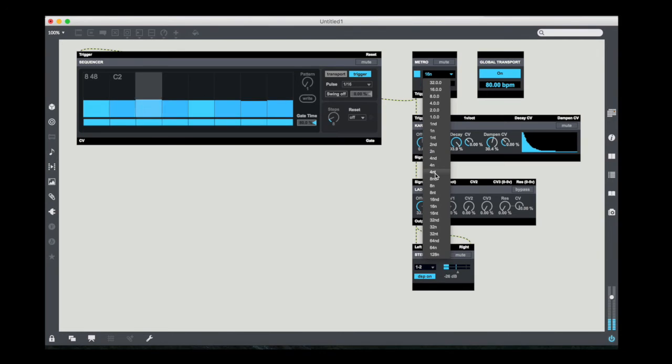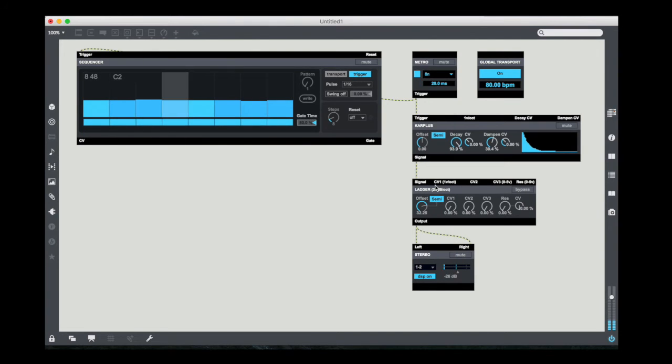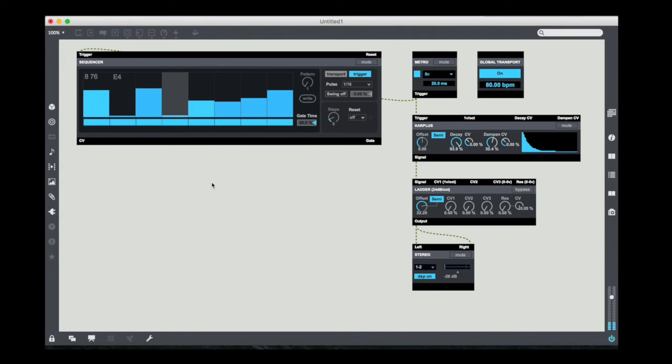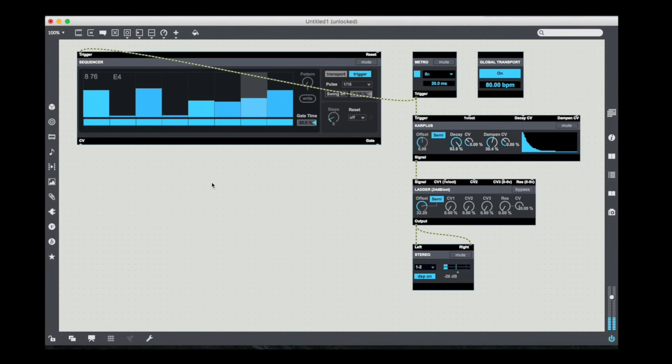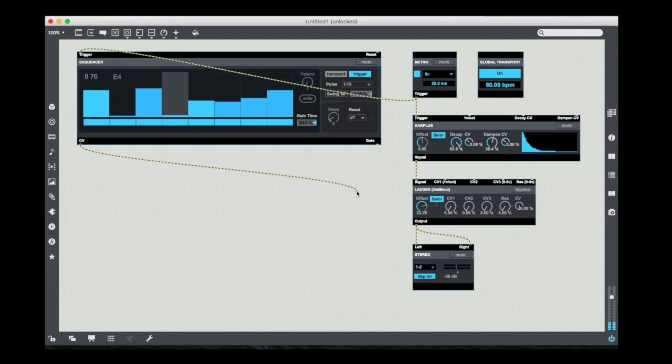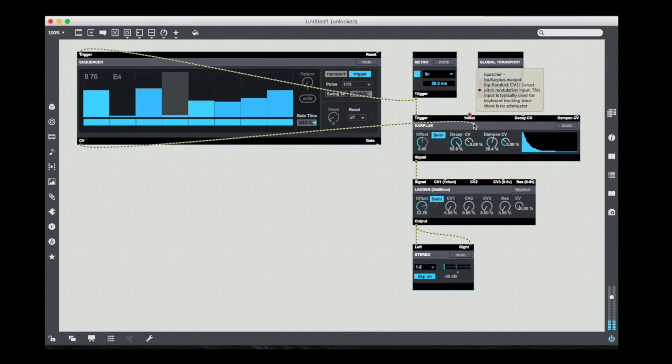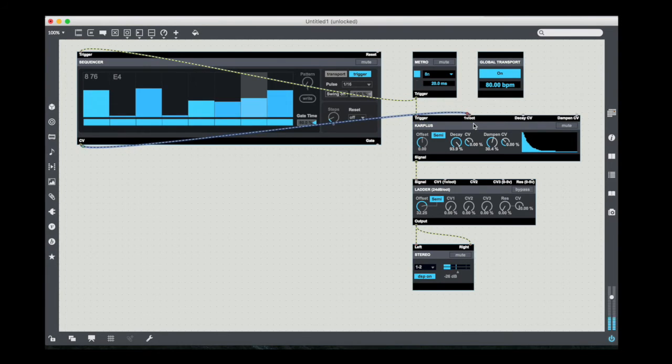Once I turn the DSP on, I'll see that it starts tracking along with the global transport. It's driven by that trigger. So if I slow down the trigger, it stays locked to that thing. And I'm going to just kind of vary the pitches a little bit. And finally, I'm going to take the CV output of this and run it into the one volt per octave input of the Karplus oscillator.